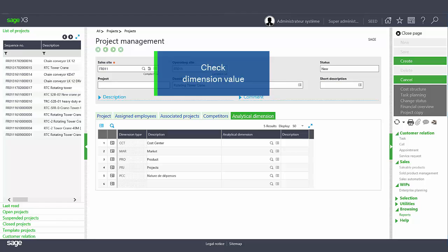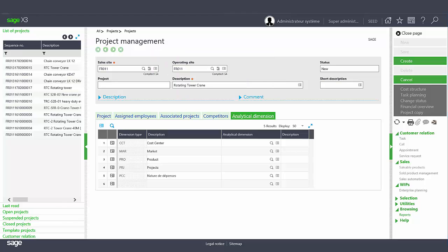You have the ability to define the analytical dimensions for the project. For instance, to record the current project number on the project dimension. This enables the tracking of costs and expenses in the finance module.